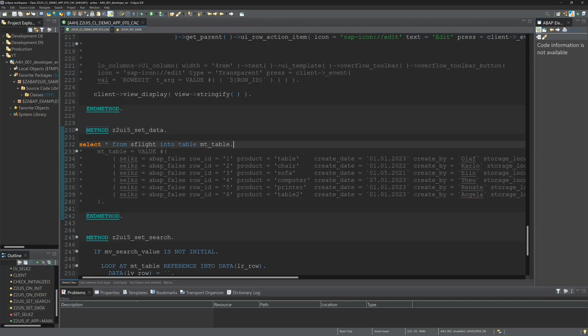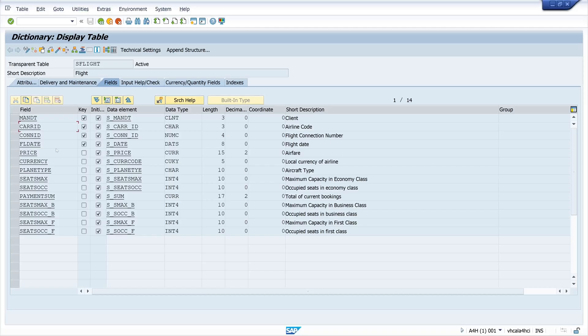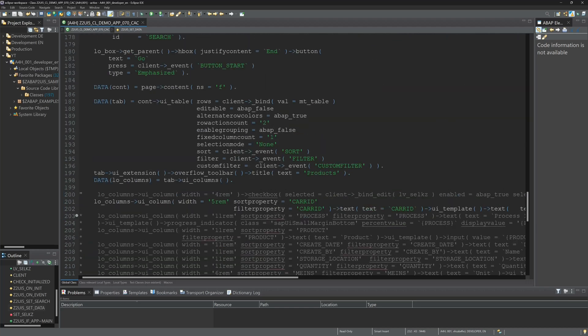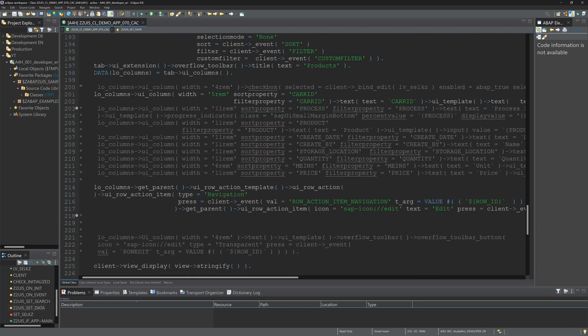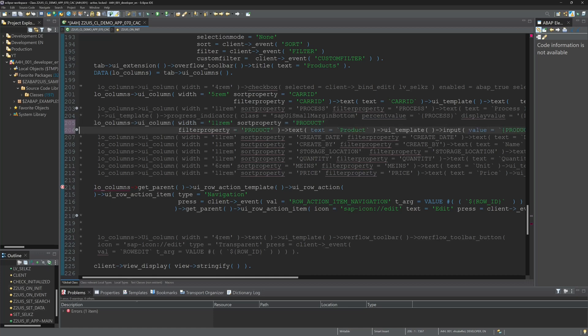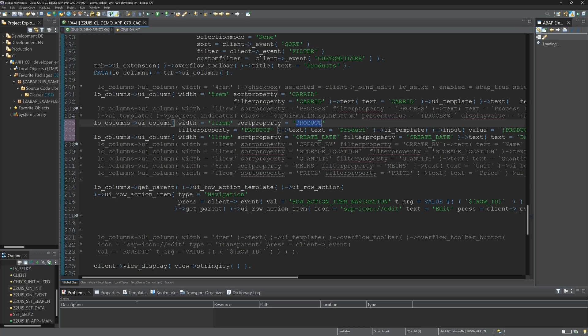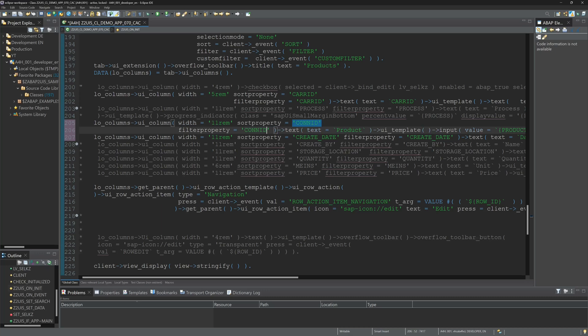So let's go back and add the CONNID and the plane type. So we go here to the columns and we uncomment the next two entries. First one, we paste CONNID. We set the filter property CONNID. The text CONNID.